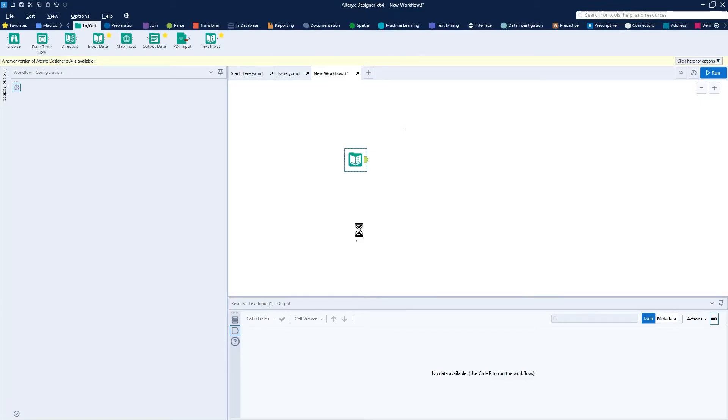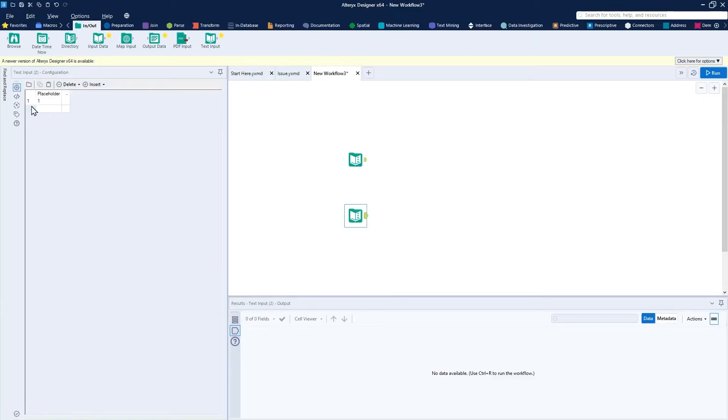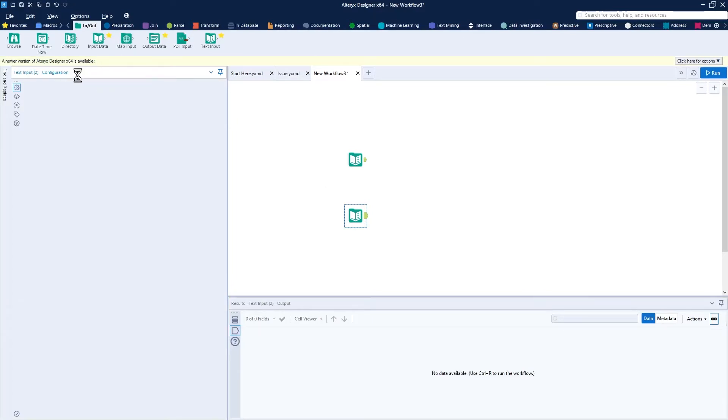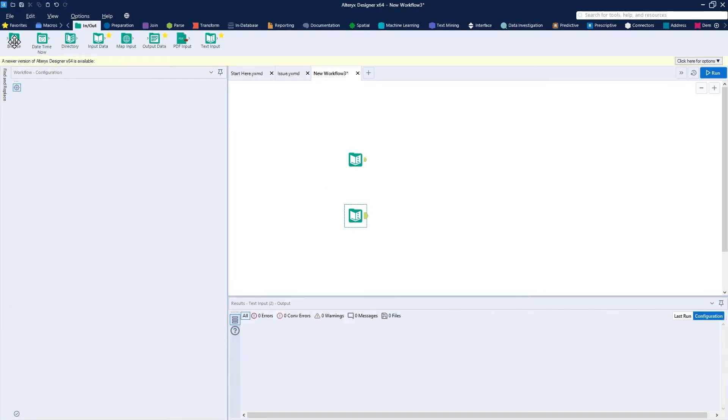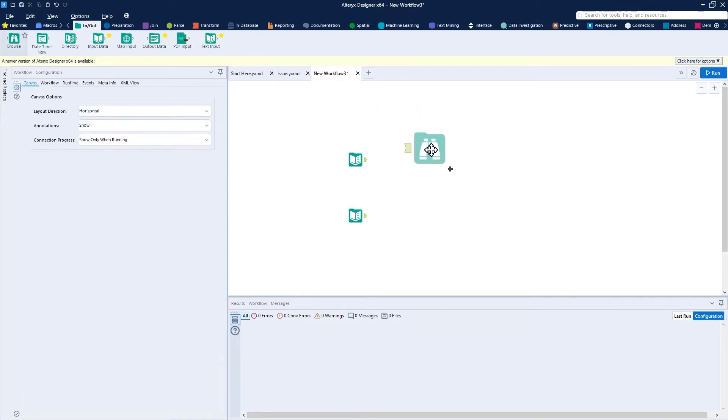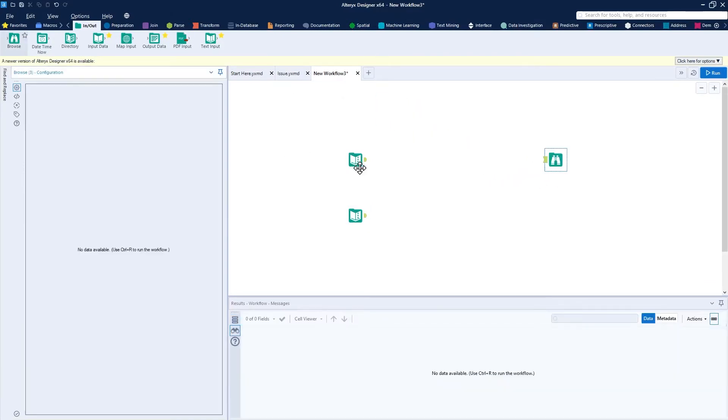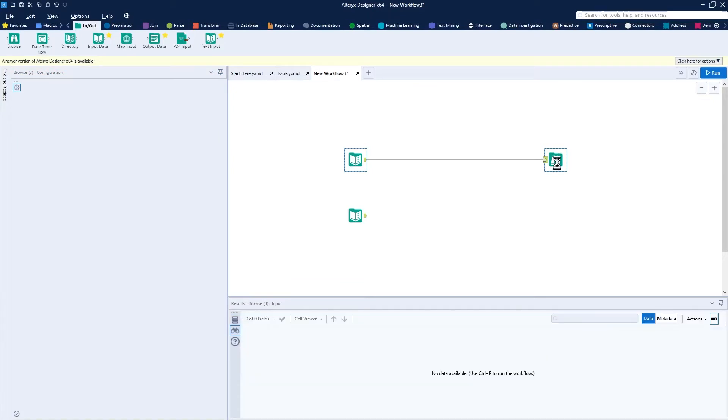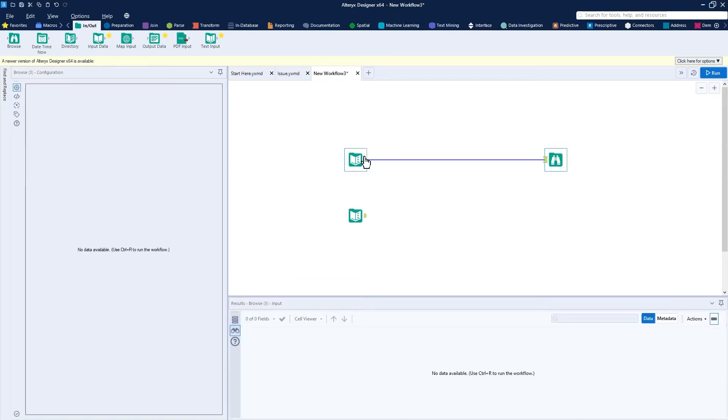With this first text input tool, we're just going to beeline it to the end here and add a browse tool onto the canvas like so. And this would be the output anchor of our macro, or first output anchor associated with the first input anchor.